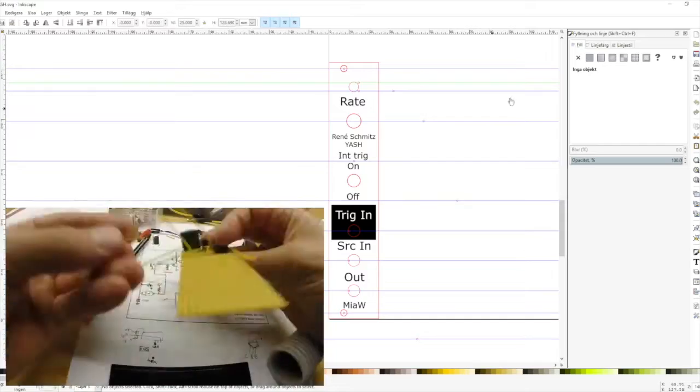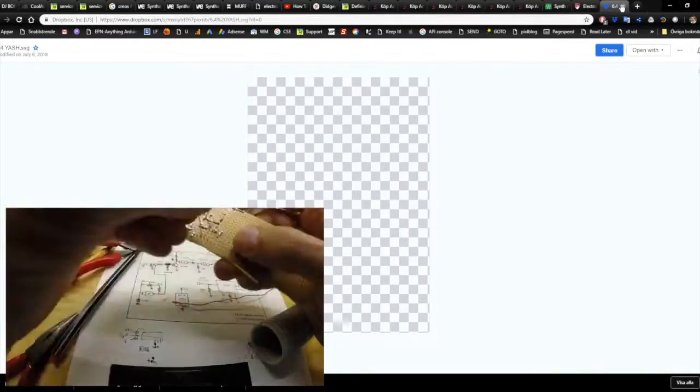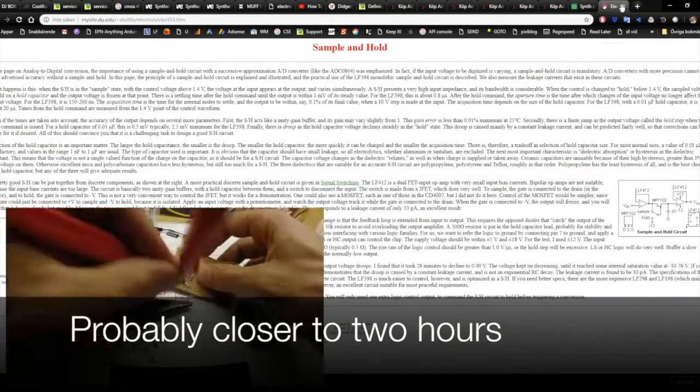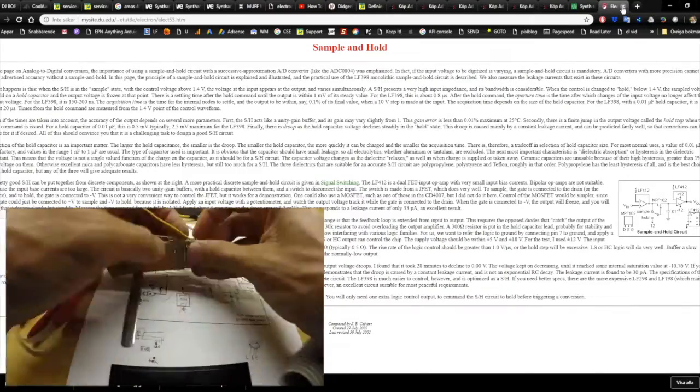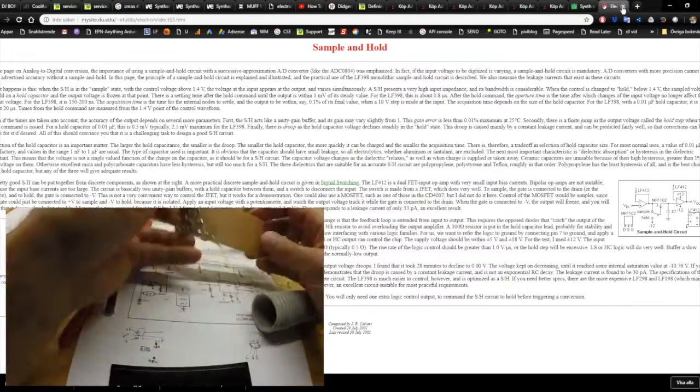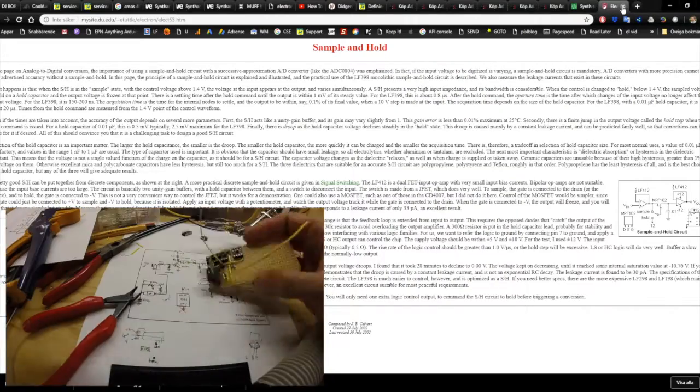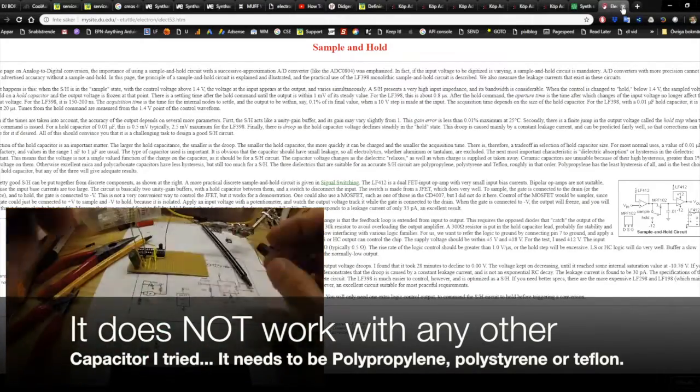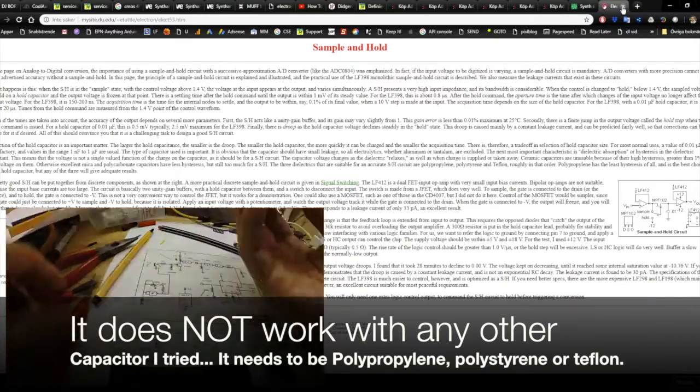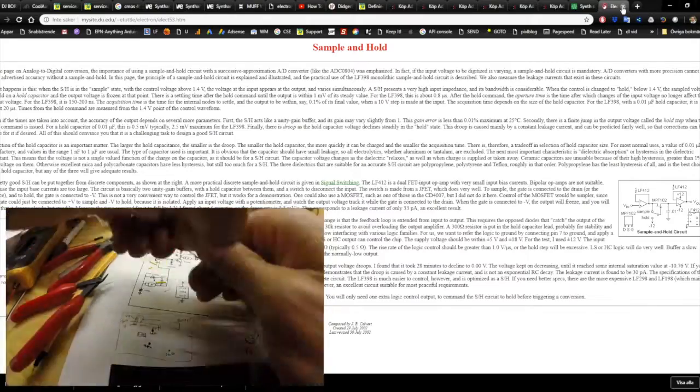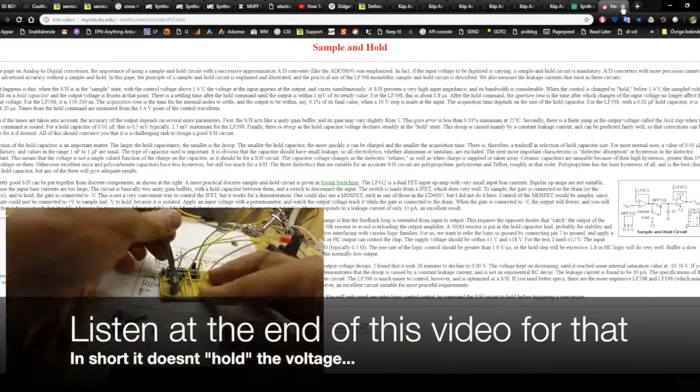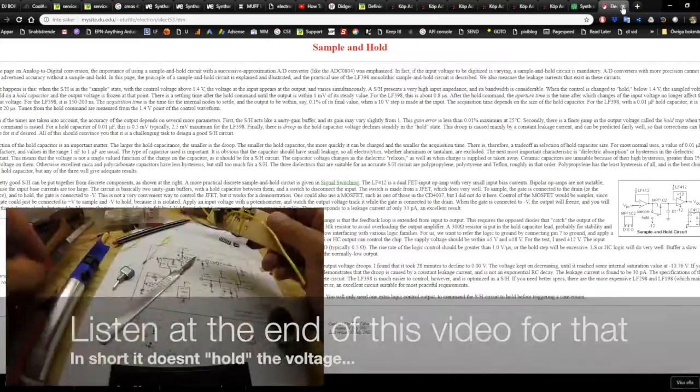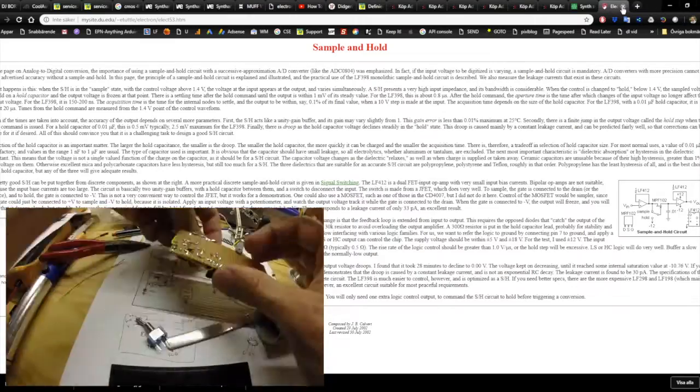And I'd say building this probably didn't take much more than one hour, maybe two. However, I didn't have the polystyrene capacitor from the beginning, so I spent quite a lot of time trying to make it work with other capacitors. And in that process I did find that it does make quite a cool sound even without the capacitor, without the sample and holding, just doing something else.